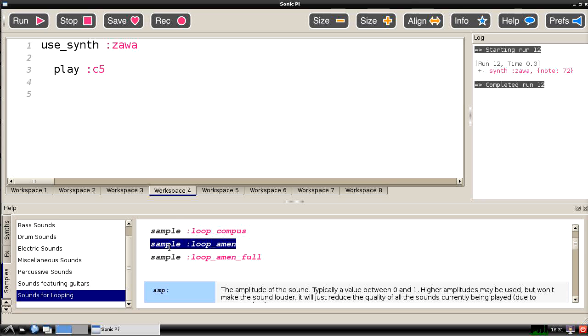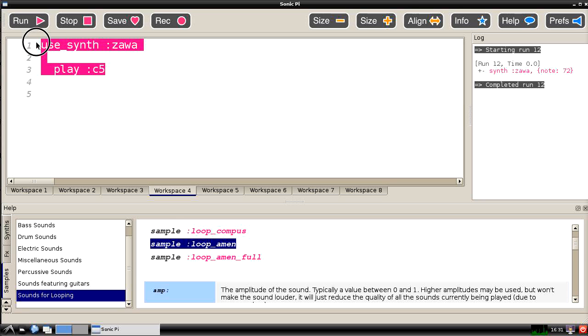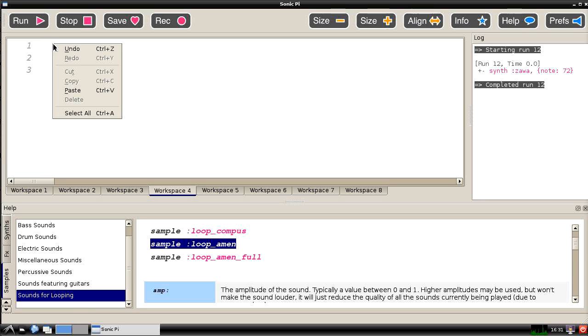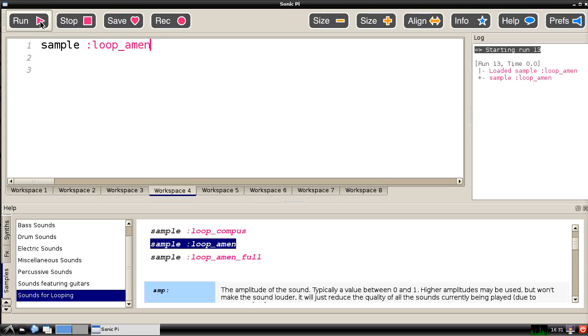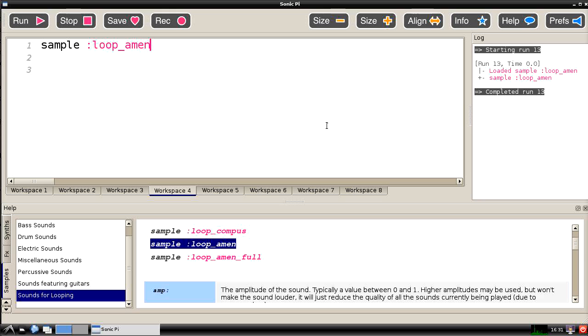And if we copy that and get rid of all of this stuff up the top and paste that in again, instead of a synthesized sound we're actually going to get a recording of some percussion playing. And it's a very short loop. But it's possible to change how long it lasts for and to get it looping continuously if you want by adding a few other commands in it. So the message to put across is that Sonic Pi is incredibly versatile. Your imagination is the limit of what you can do with it. And we're really just scraping the surface here with what we've looked at so far.